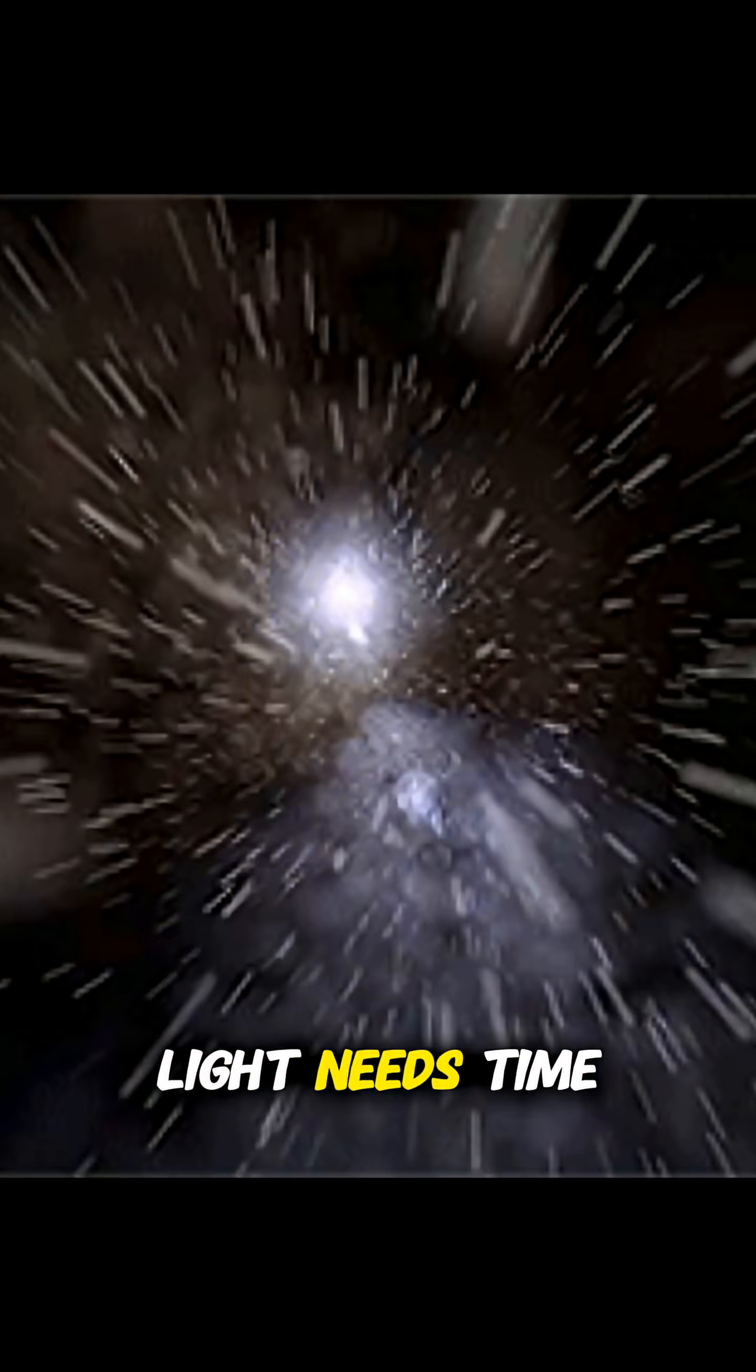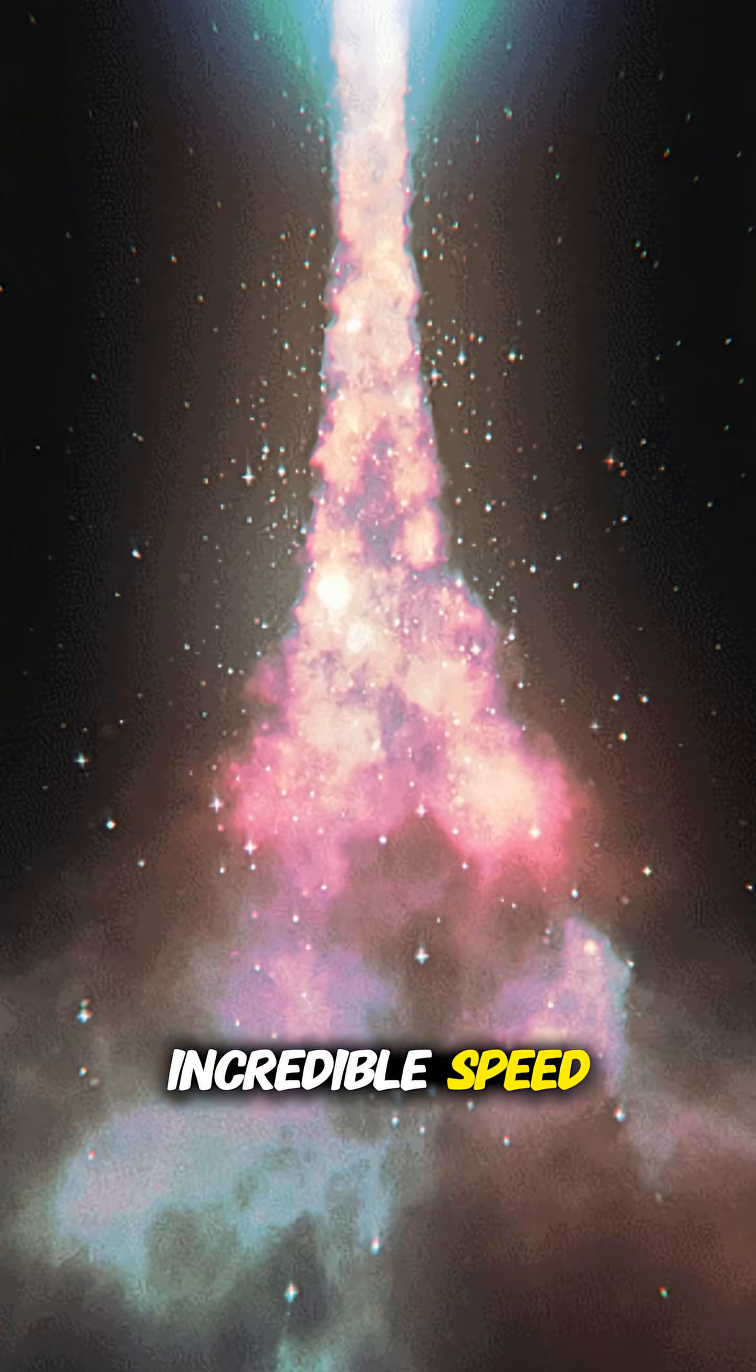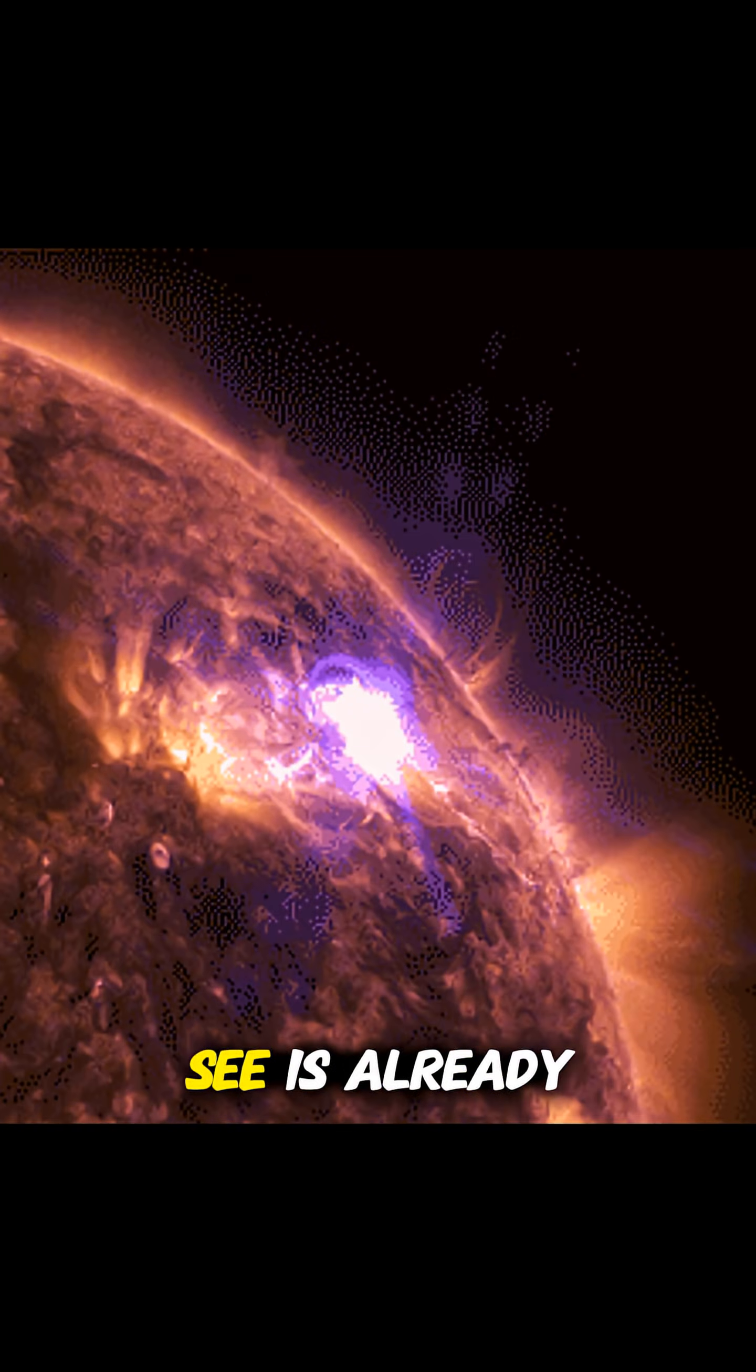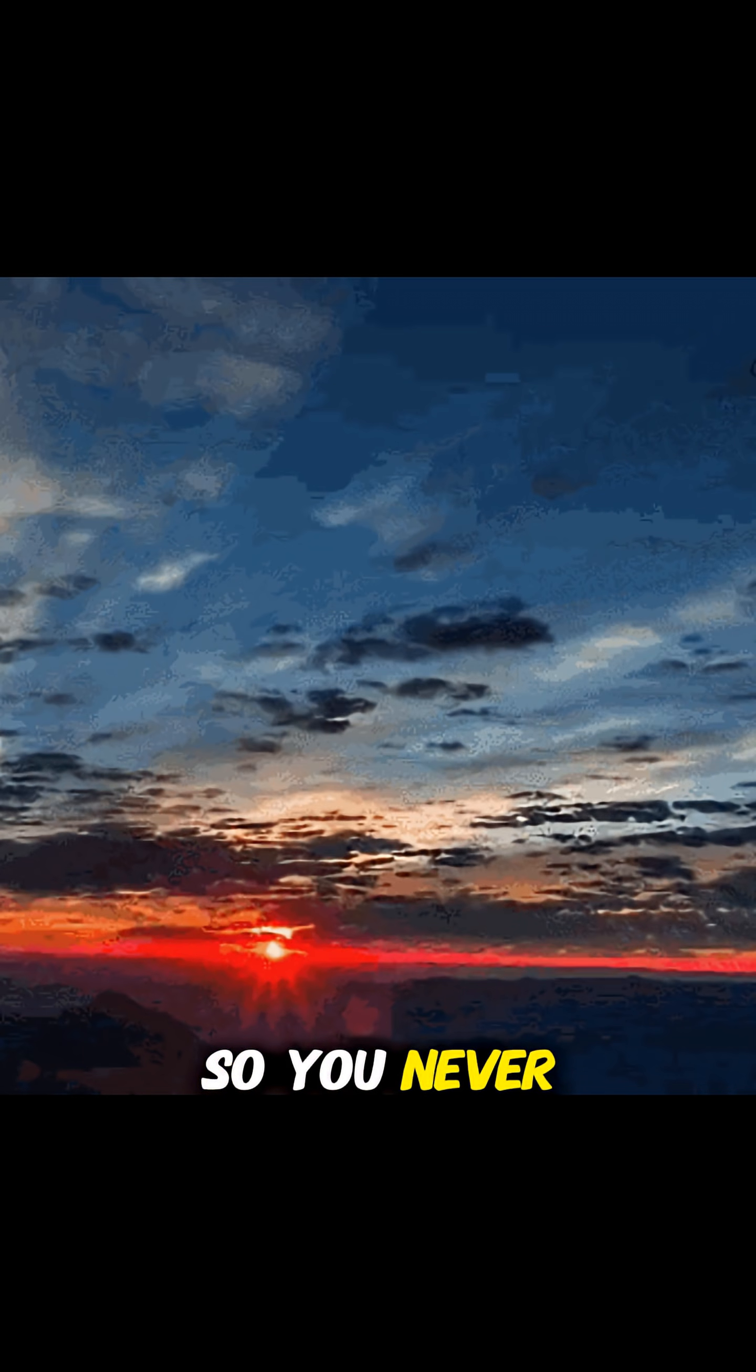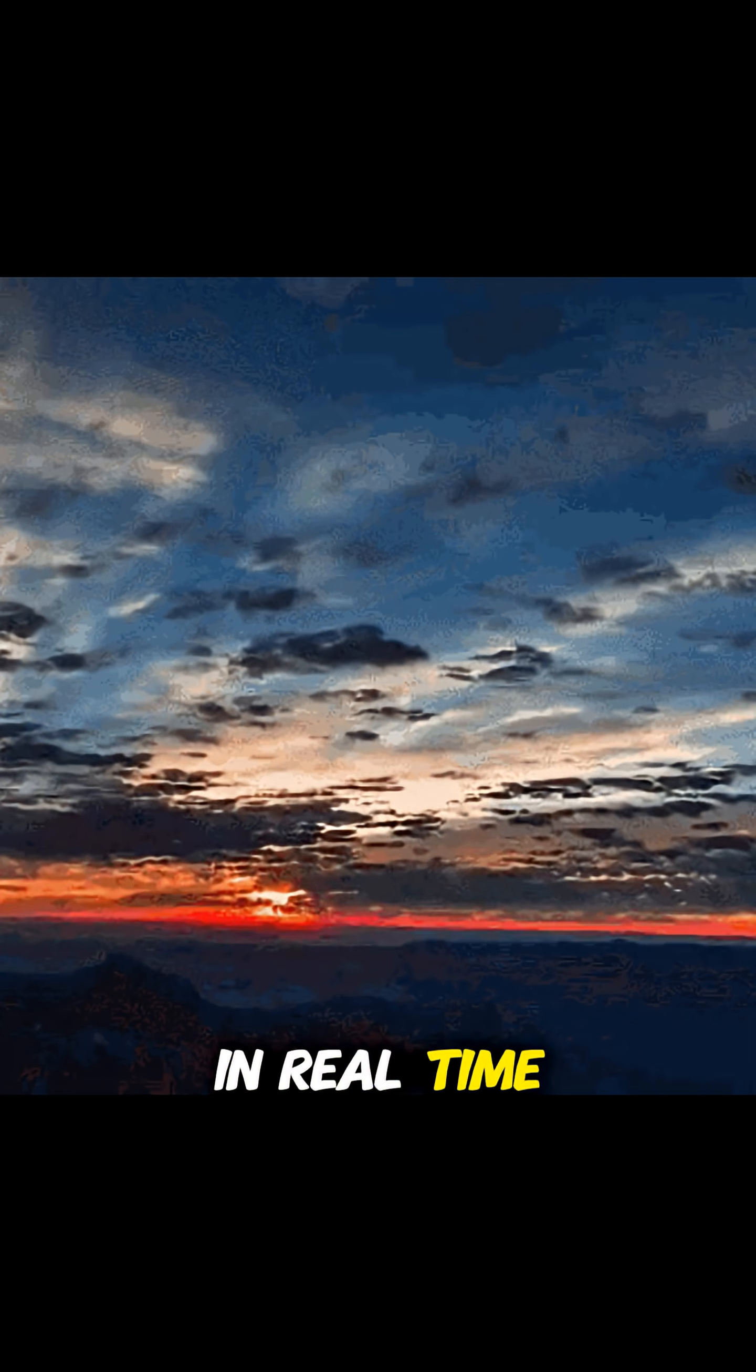Light needs time to travel across space, even at its incredible speed. The sunlight you see is already 8 minutes old, so you never see the sun in real time.